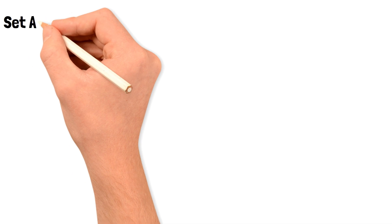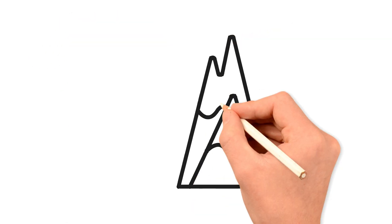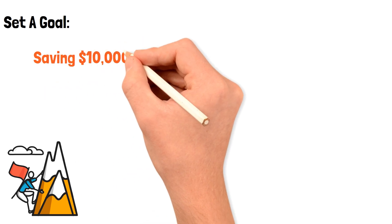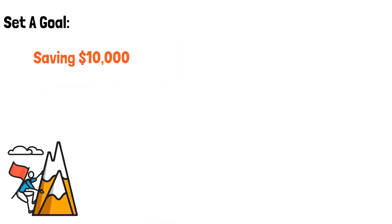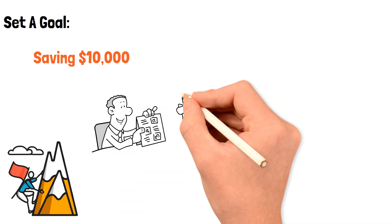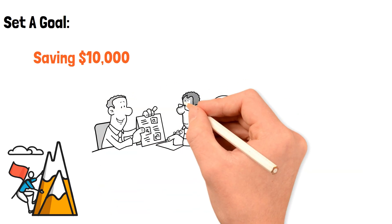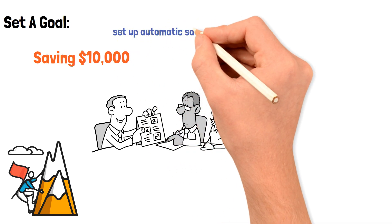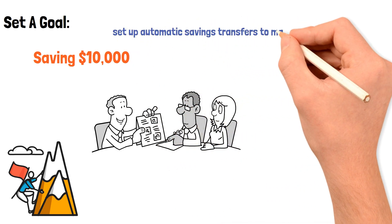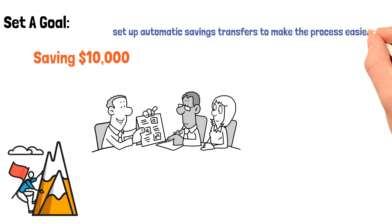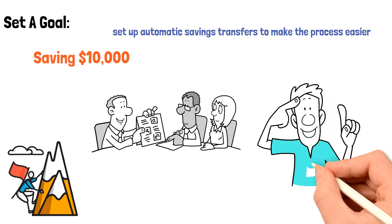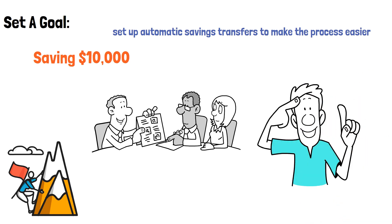Set a goal. The next step is to set a specific and achievable goal. Saving $10,000 may seem daunting, but it's possible if you break it down into smaller milestones. Set a realistic deadline for yourself and create a plan to achieve your goal. You can even set up automatic savings transfers to make the process easier. Remember, having a goal will help keep you motivated and focused on your financial success.